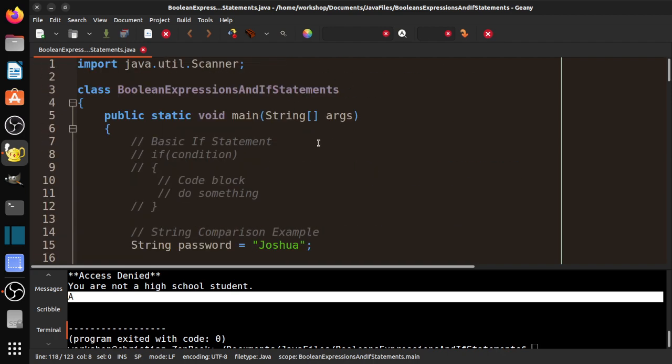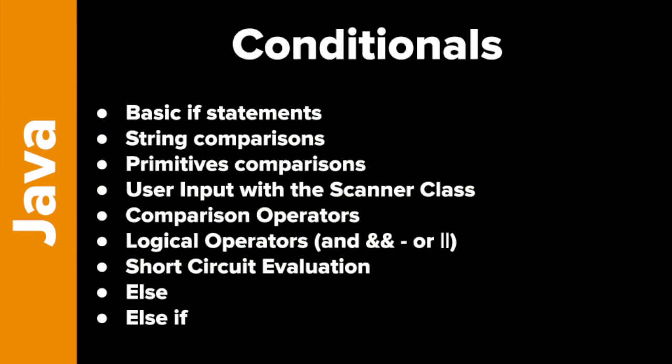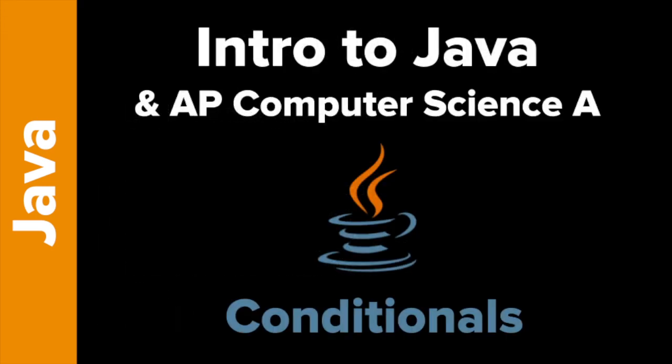So that is that. That is a basic introduction to conditionals. So we looked at the basic if statements, string comparisons, primitive comparisons, using the scanner class. So don't forget to import it, create the scanner object. And again, we'll get to more of that later in the course. And how to compare strings versus how to compare primitives, the comparison operators, the logical operators. And again, it's just a little bit of thought process that goes into some of these things. Something called short circuit evaluation, which you need to know for the AP for some weird reason. And then how to use else and else if statements. So that's that. Thanks for watchin'.